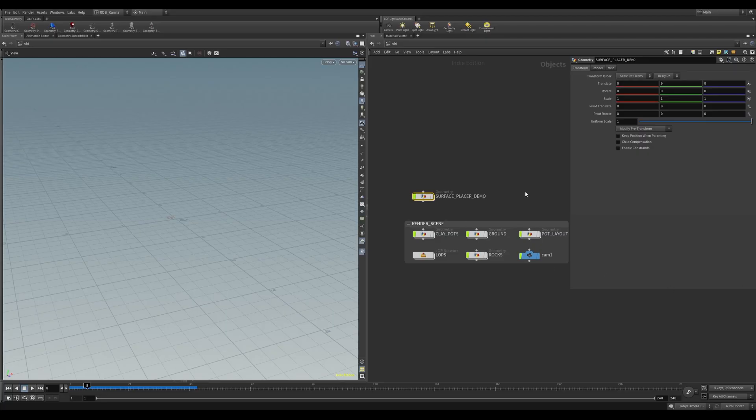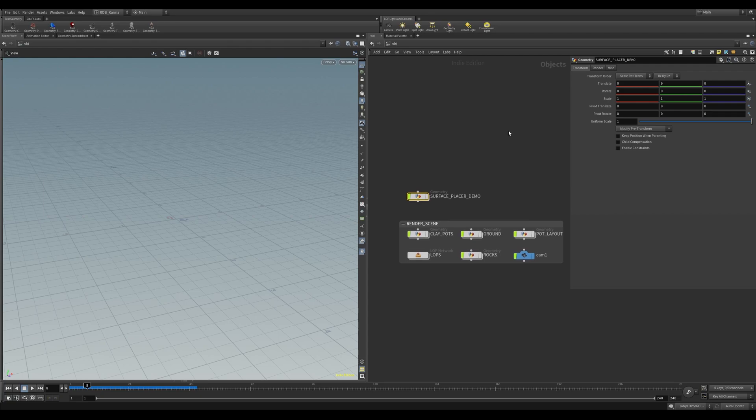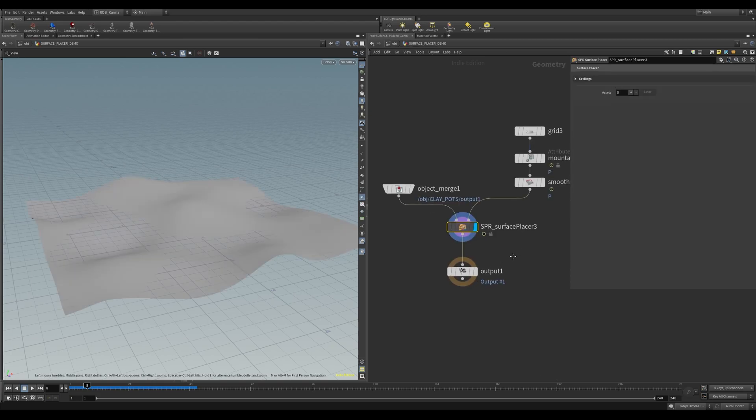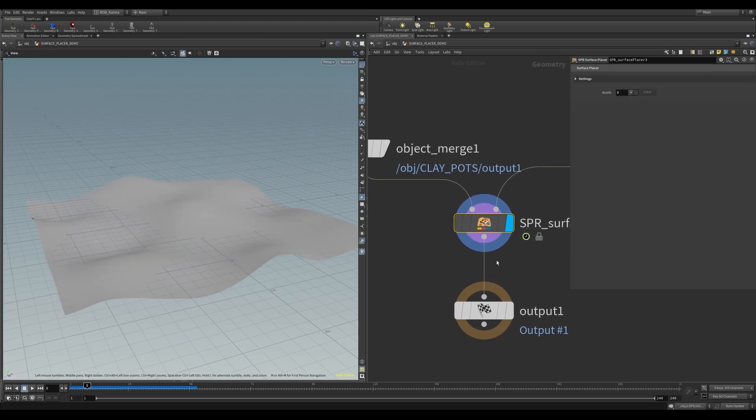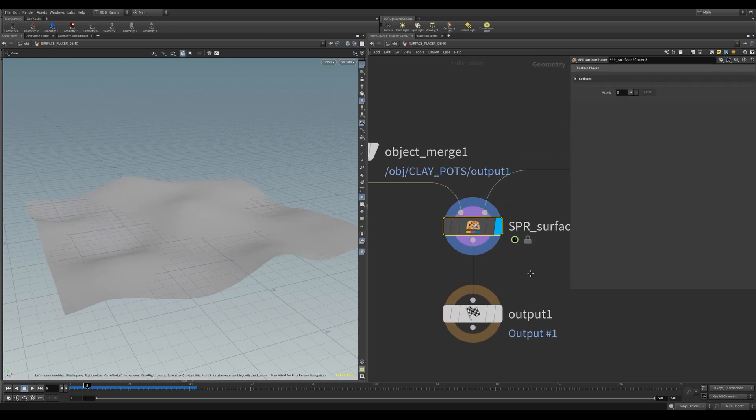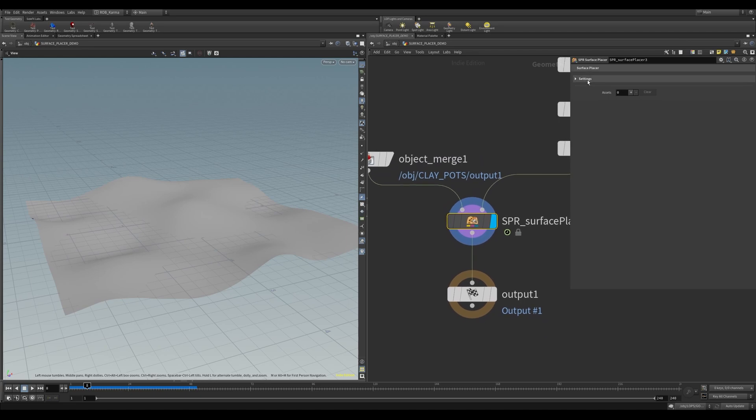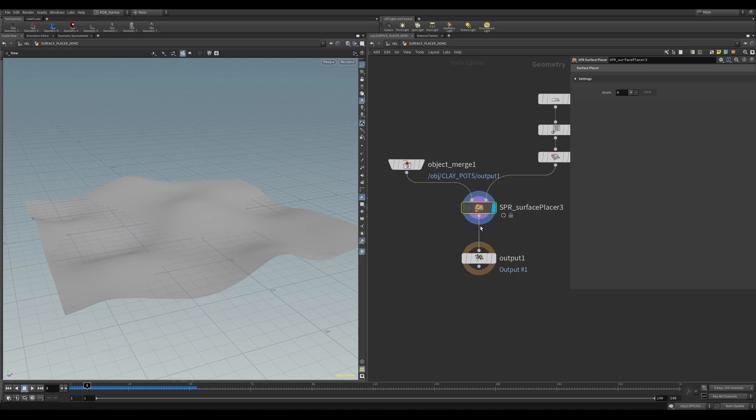Here we are in Houdini, and this is the scene you'll be able to download with the HDA. There's a render scene set up here, but first let me go through a demo of the Surface Placer itself. So if I dive in here, this is the Surface Placer node. It's got a couple of settings in here, but first let me just show you the basics of how it works.